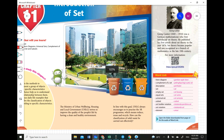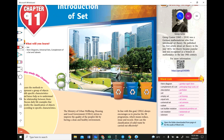Look at this picture with the three recycle bins. The Ministry of Urban Wellbeing, Housing and Local Government (UHLG) strives to improve the quality of people's life by having a clean and healthy environment. In line with this goal, UHLG encourages us to practice the 3R program — Reduce, Reuse, and Recycle. How can the classification of solid waste be carried out effectively? The brown bin is for paper.